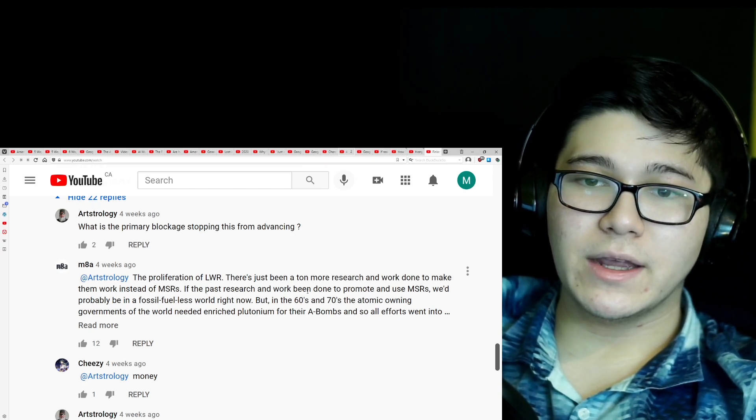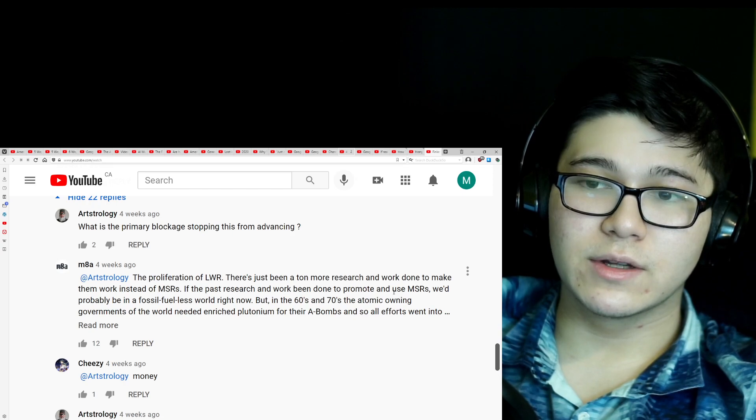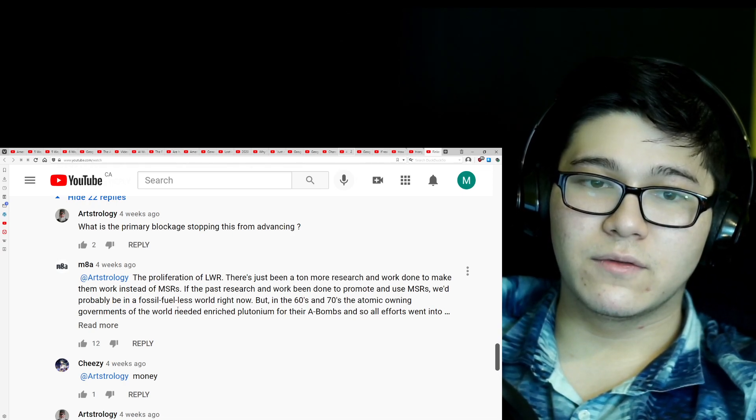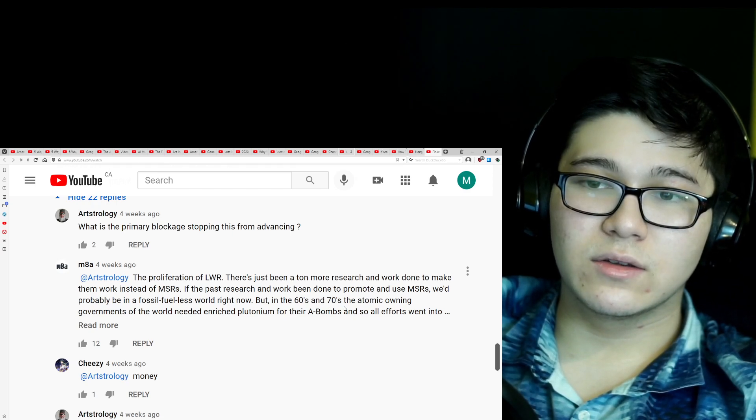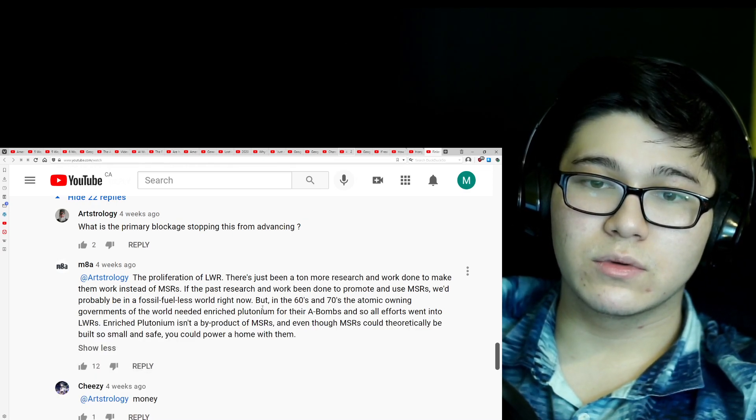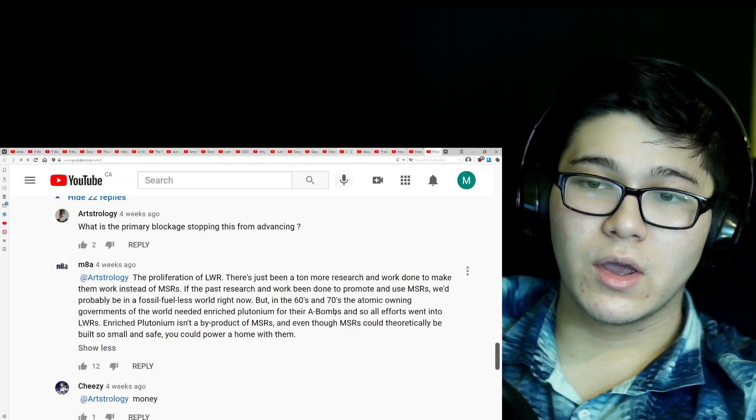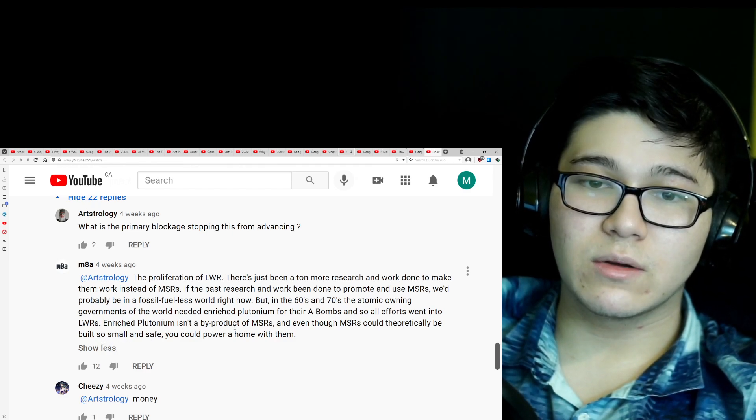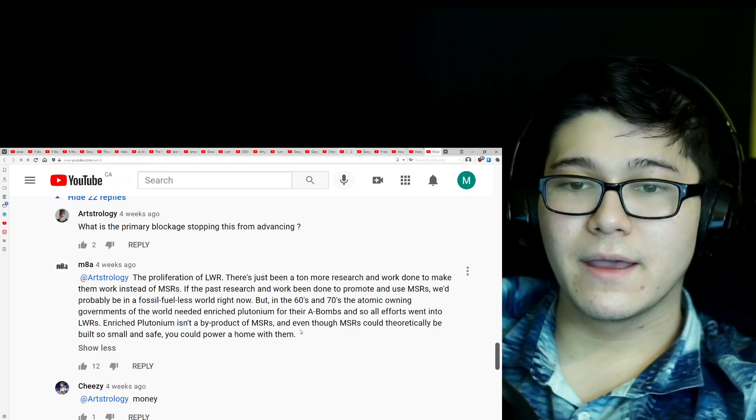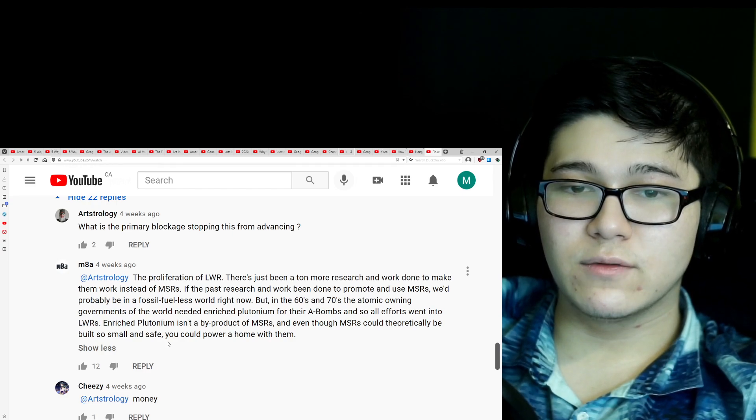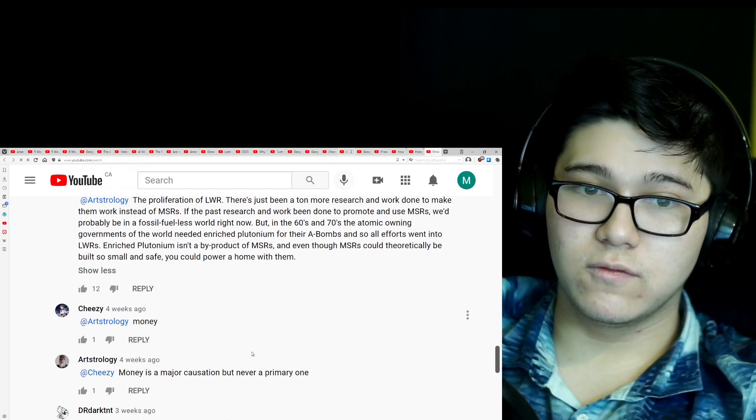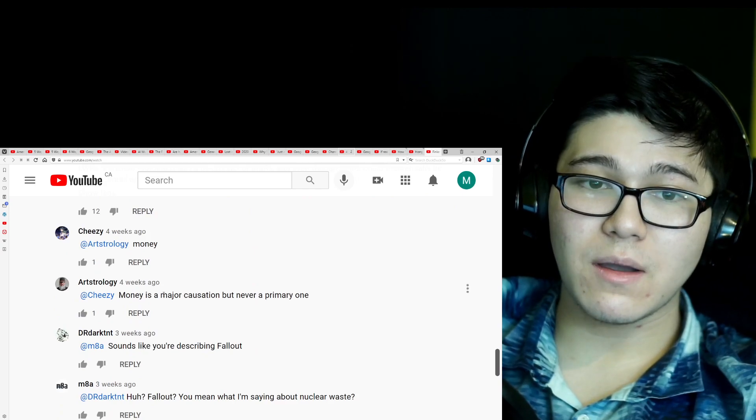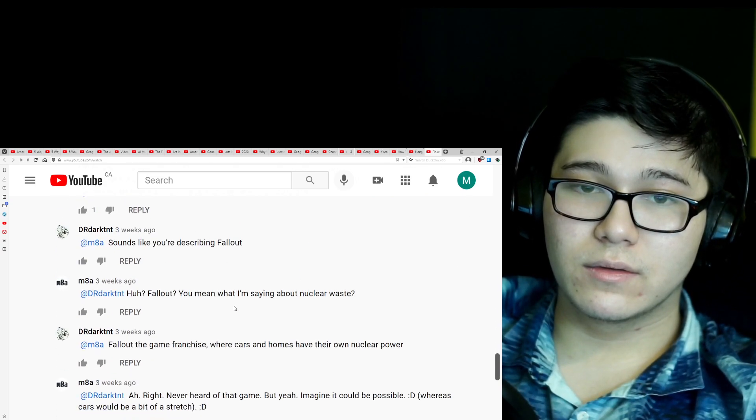If the past research and work had been done to promote and use MSRs, we'd probably be in a fossil fuel-less world right now. But in the 60s and 70s, the atomic-owning governments of the world needed enriched plutonium for their AA bombs, and so all efforts went into LWRs. Enriched plutonium isn't a byproduct of MSRs. And even though MSRs could theoretically be built so small and safe you could power a home with them. The air, oof, wow. Money is a major causation, but never a primary one.